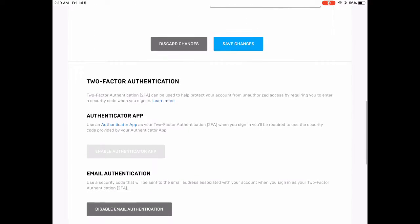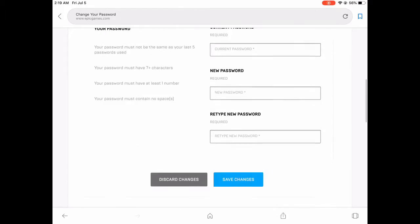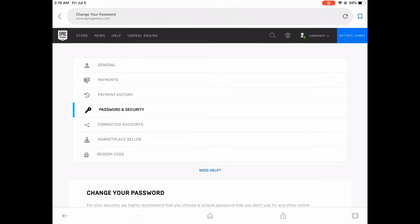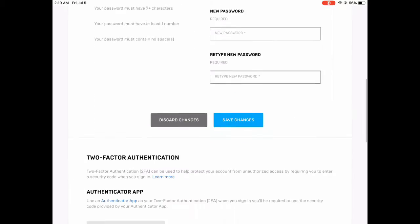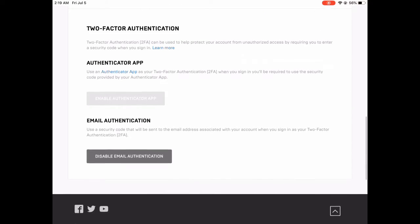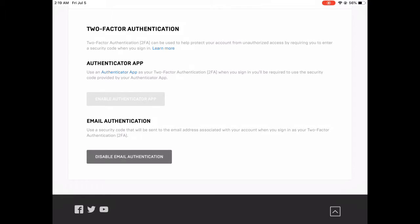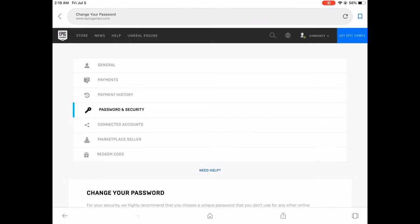Then you see this two-factor authentication section. What I did, I went all the way down, I clicked Password and Security, and I'm logged into my account. You scroll down all the way down until you see this, and you click on Enable Authentication. Since I already have it, it's great for me. I'm going to show you guys now how to do it on a fresh account.